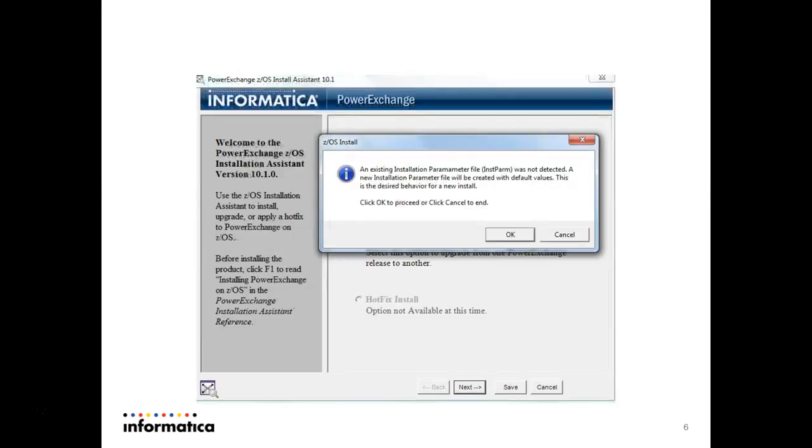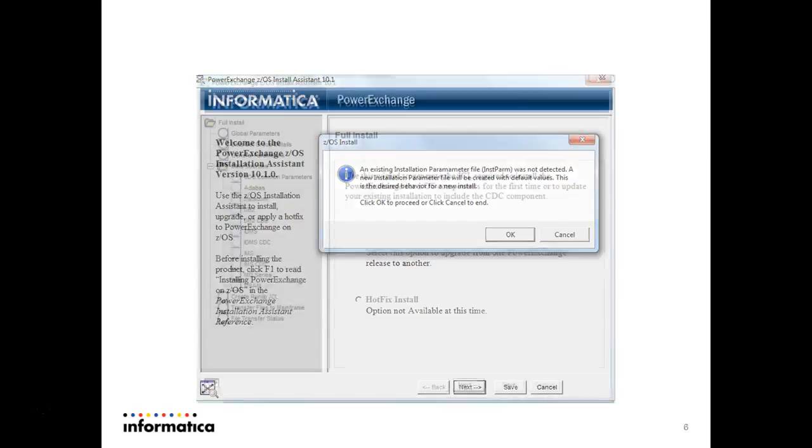The next page will show an error saying an existing installation parameter file called instapump was not detected. That means we are doing a new installation, so the instapump parameter file will be created. Click OK to proceed.